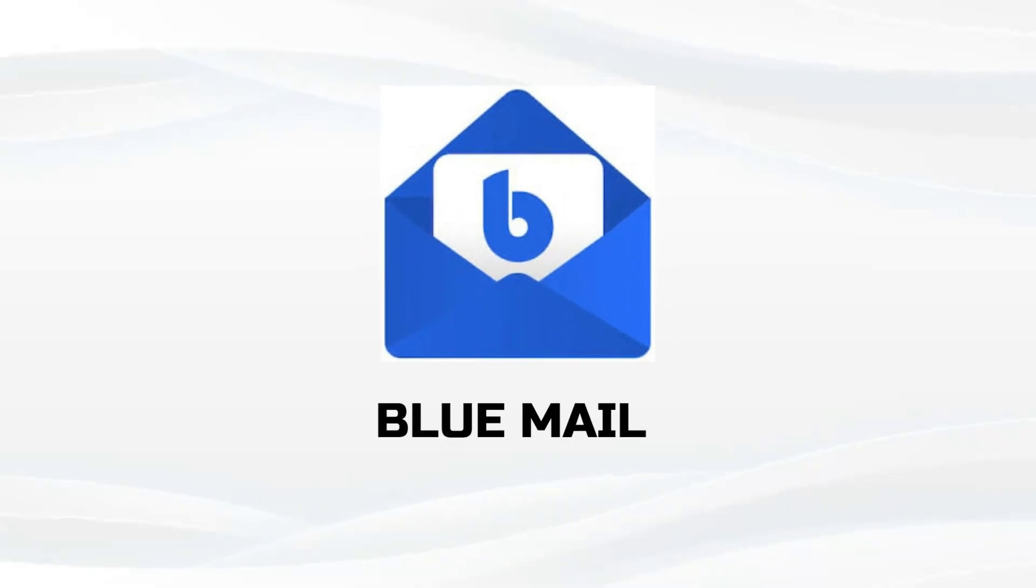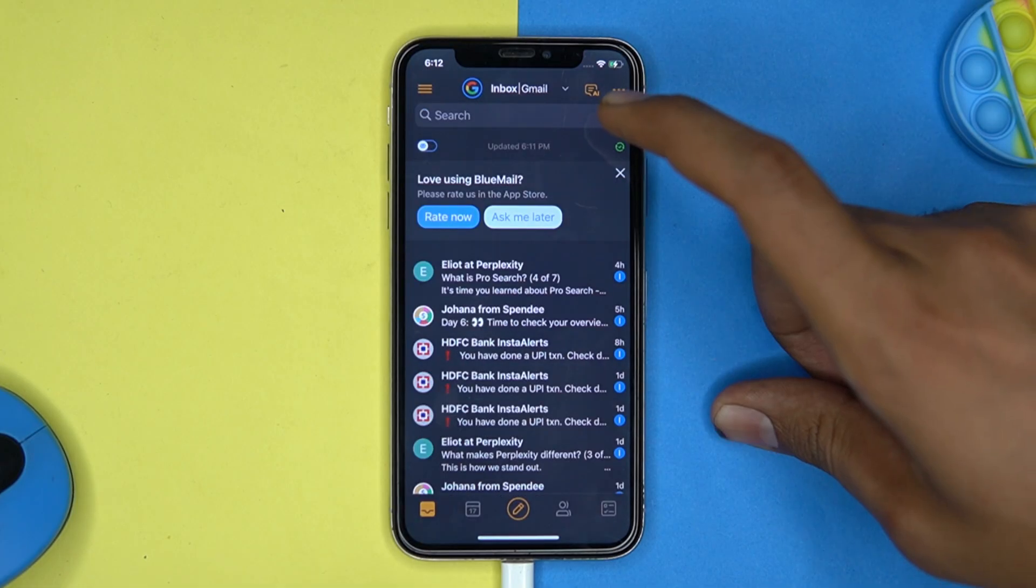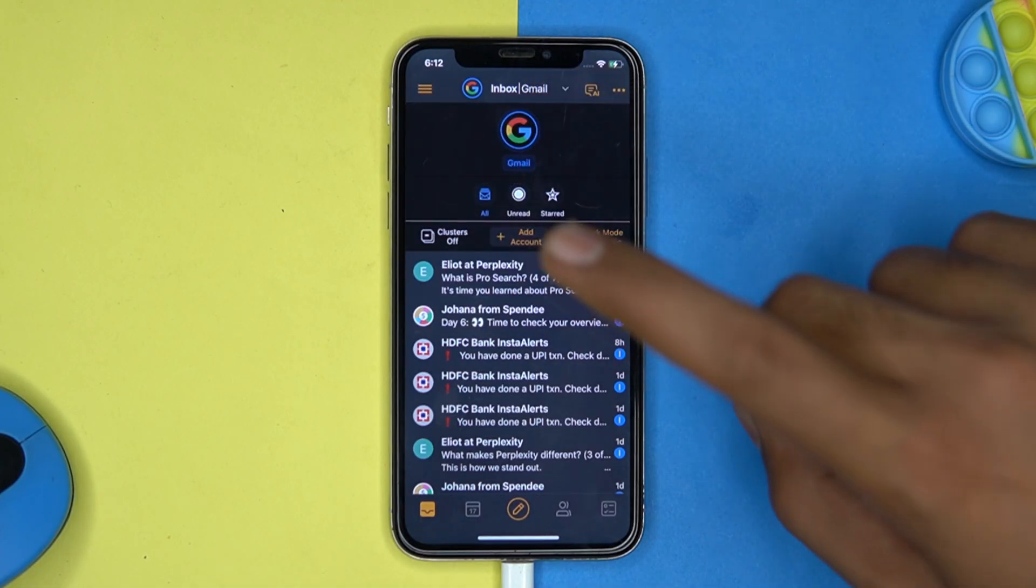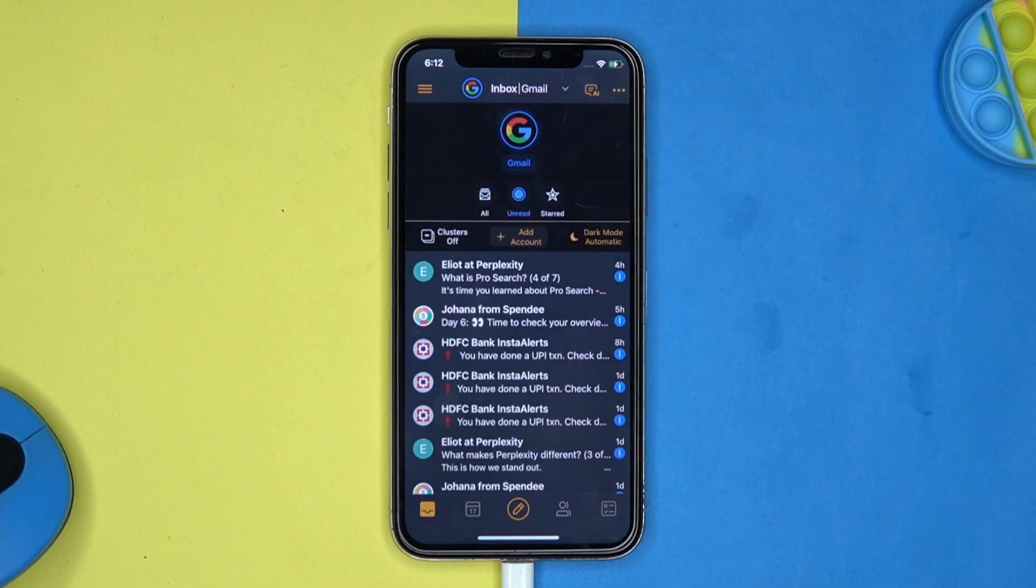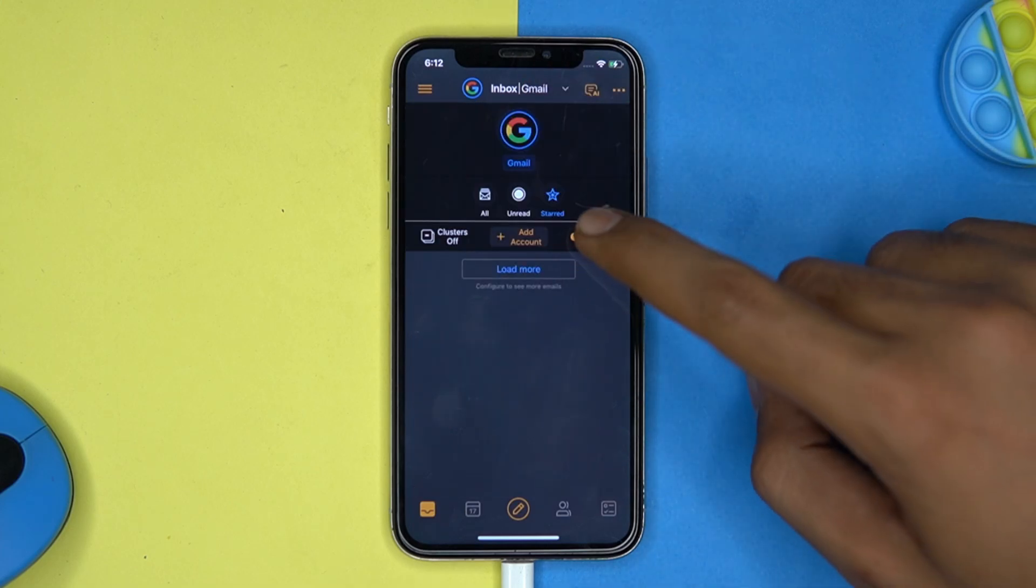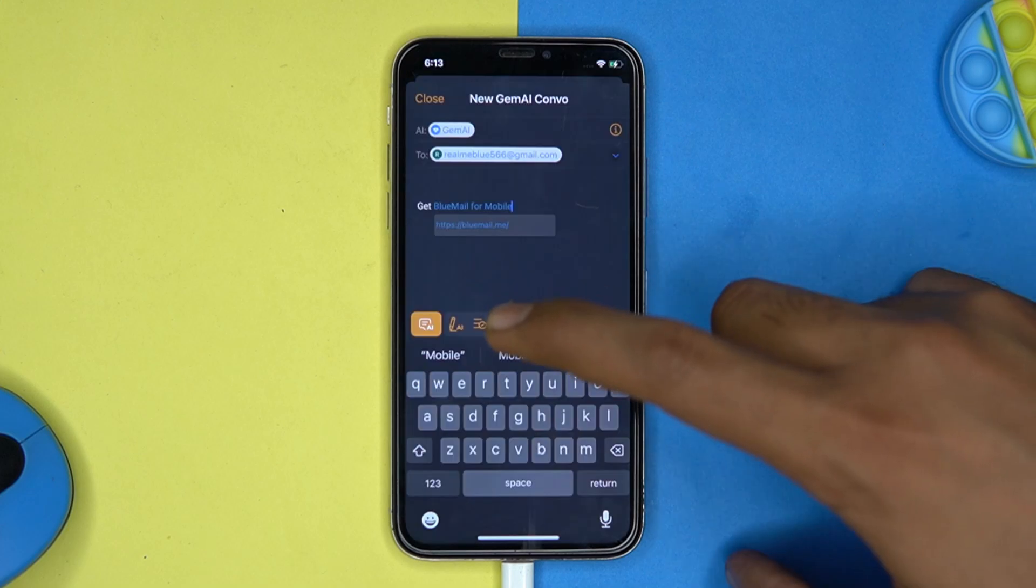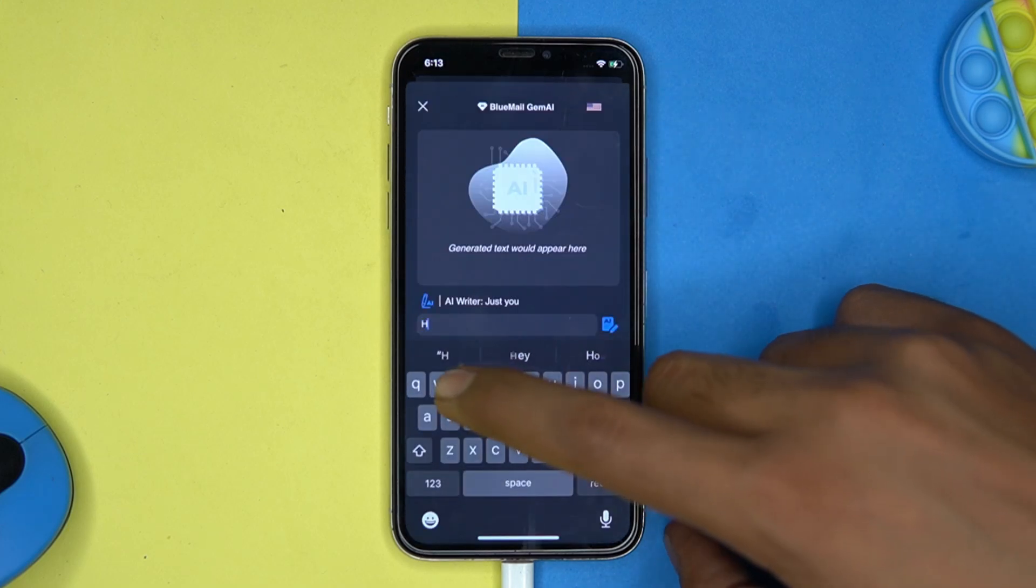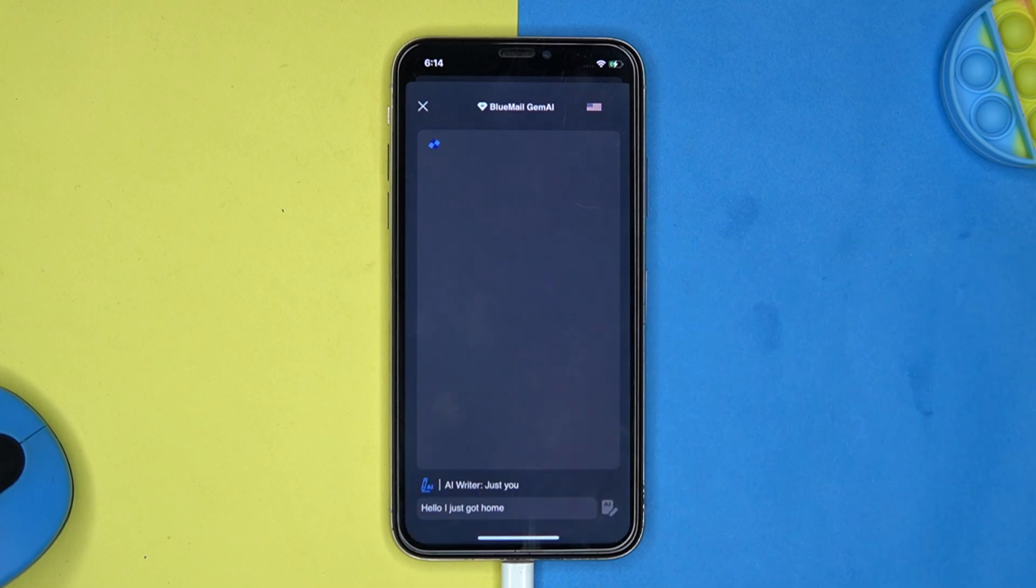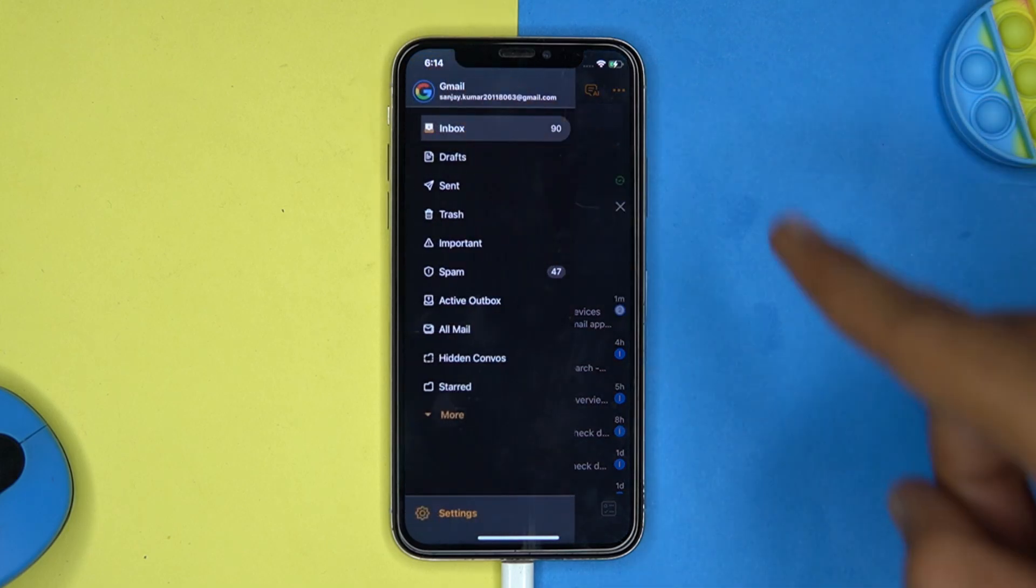On number third we have Blue Mail. This one is great. From here you can apply the filters like unread, starred and manage the dark mode. You can take help of AI to write the emails.